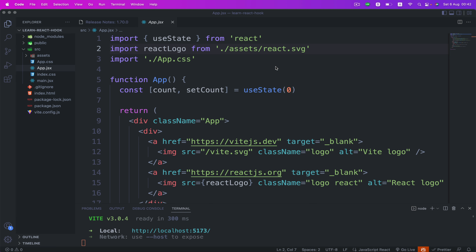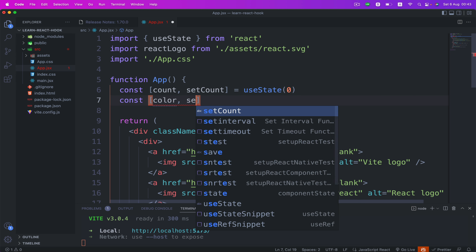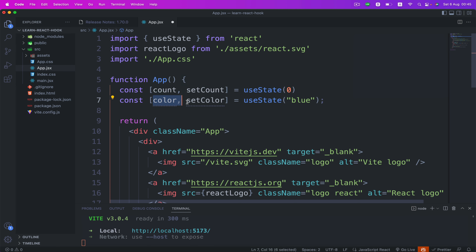To use the useState hook, we first need to import it. As you can see, we've already imported useState. Next, we're gonna initialize our useState hook. The useState accepts an initial state and returns two values: the current state, and a function that updates the state. Let's create a color state and a setColor function. We're gonna call our useState hook and initialize the default value — I'm gonna use 'blue'. You can name the state and function anything you like.